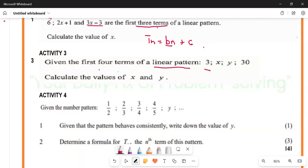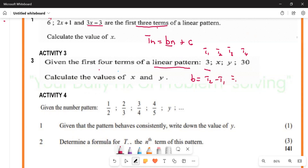Term number one, term number two, term number three, and term number four. The common difference b can be given by term number two minus term number one. Term number two is x, and term number one is minus three. So b is going to be x minus three.